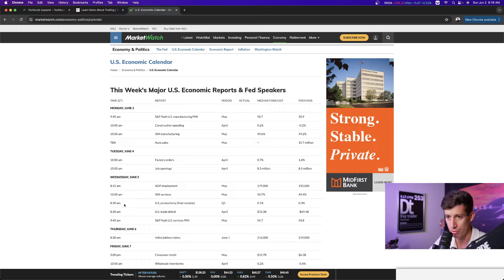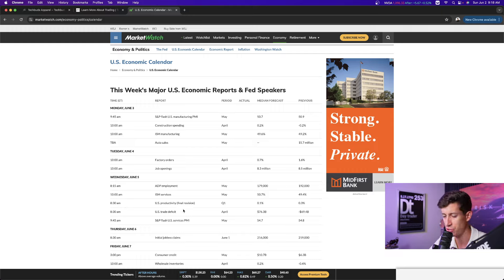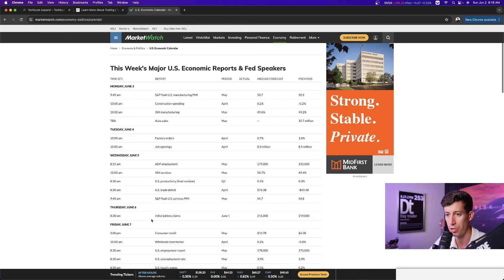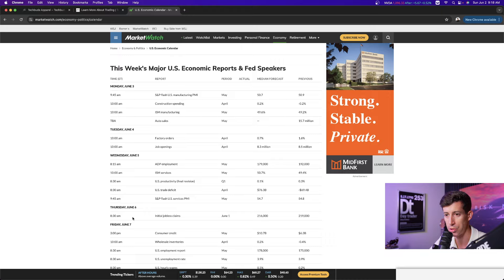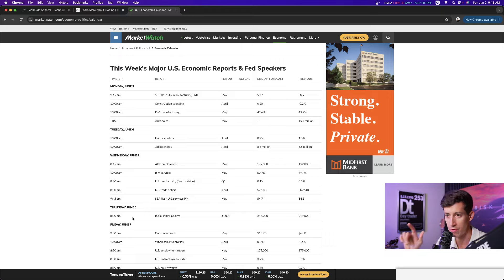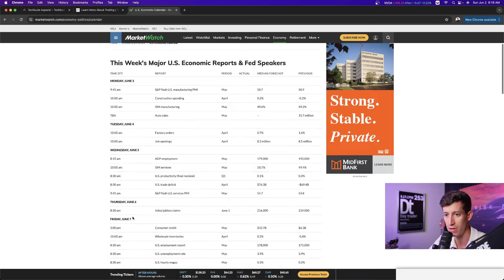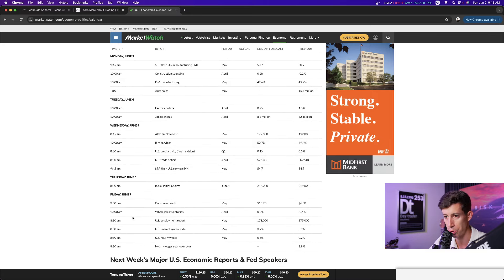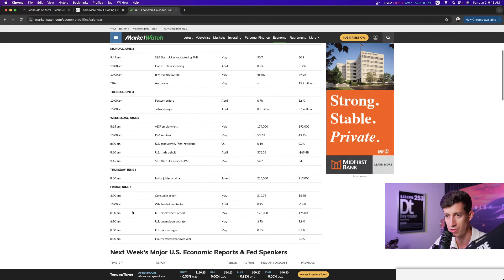And then again, one hour before the market opens, we have two series of economic reports that shouldn't be too influential. And then we have the overall US service PMI going to be released 15 minutes after the market opens. Thursday, one hour before the market opens, we have initial claims and continuing claims. Those always get released on Thursday. So just a little heads up on that. And that's one hour before the market opens at 8:30 a.m. Eastern time.